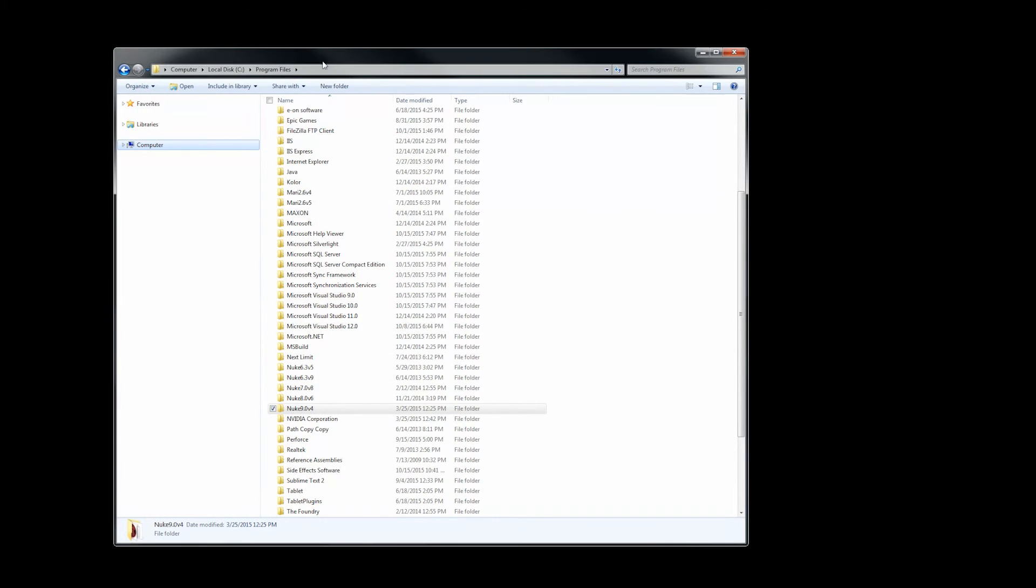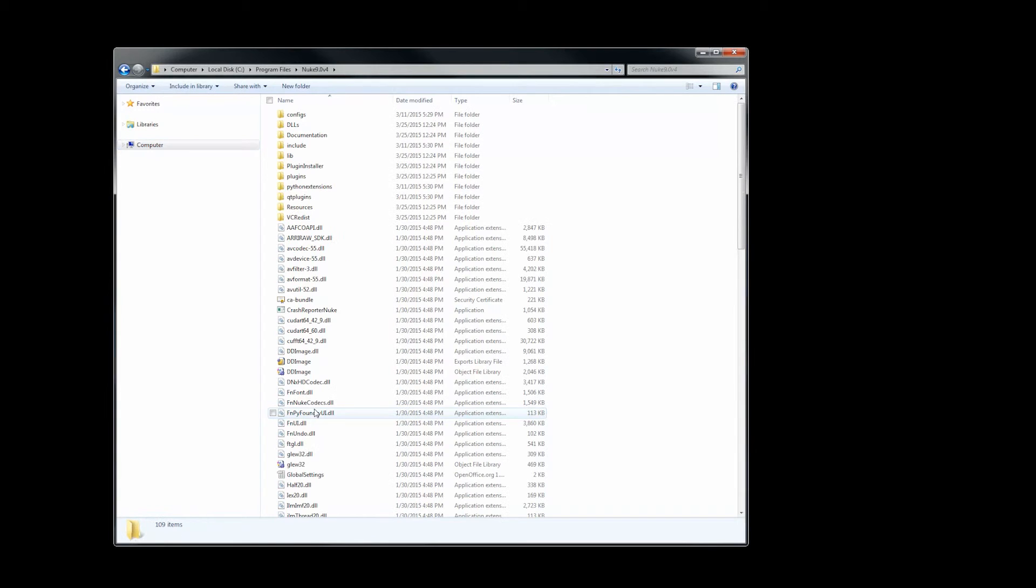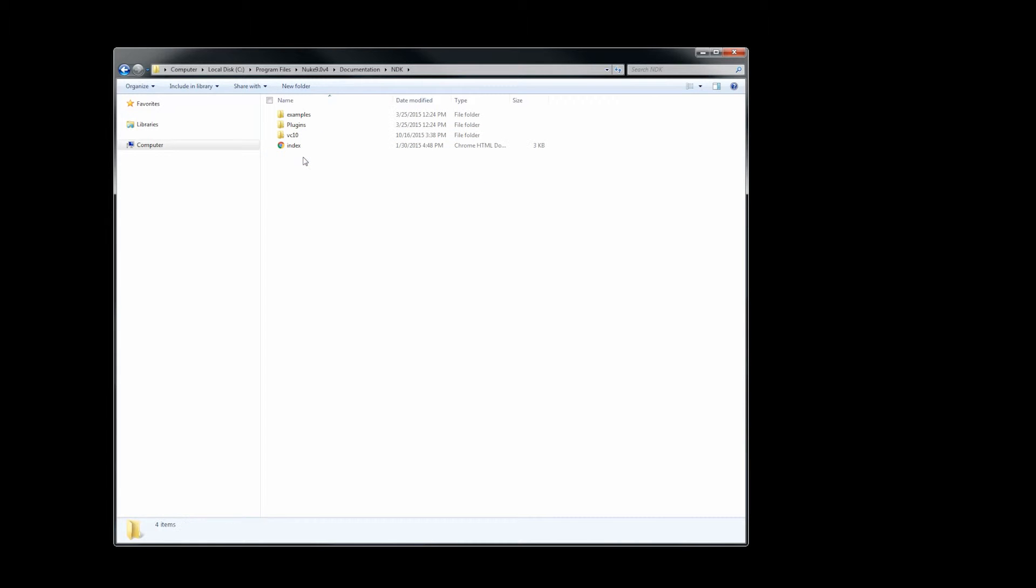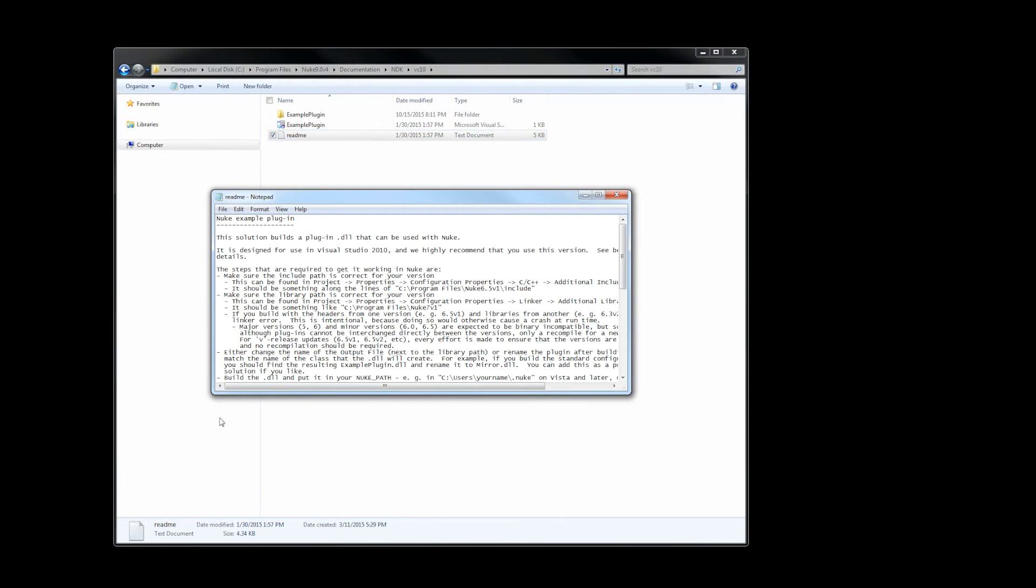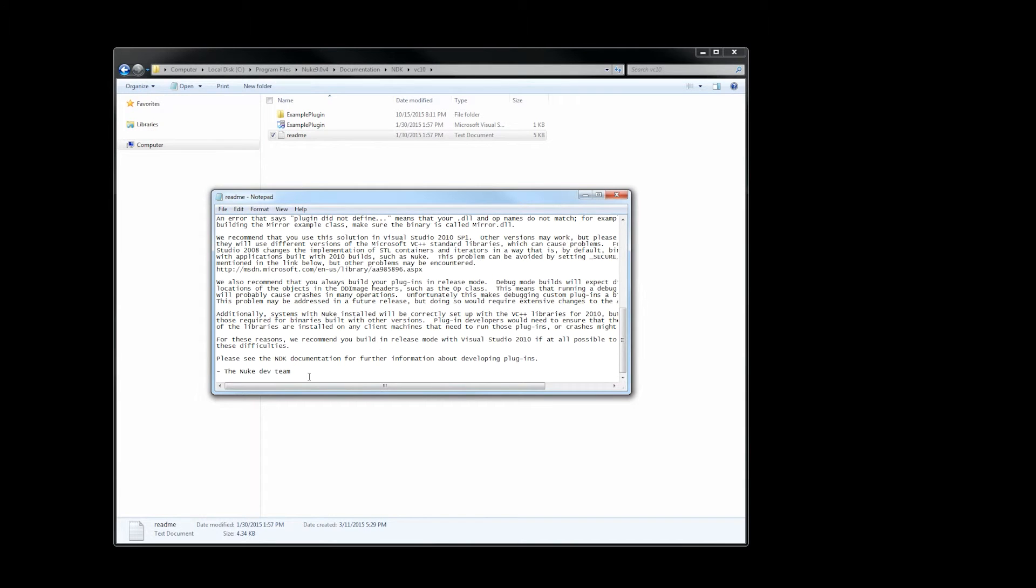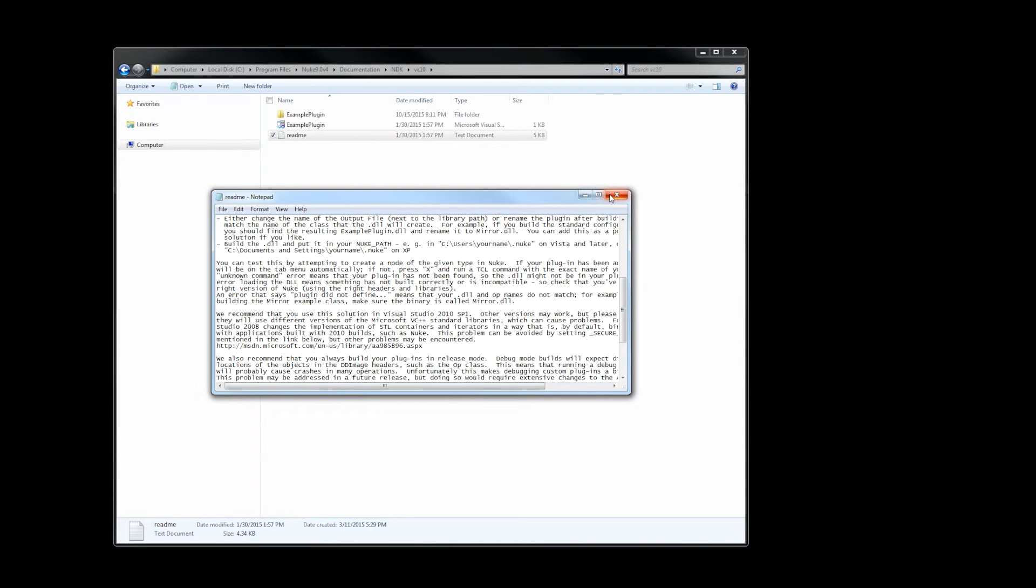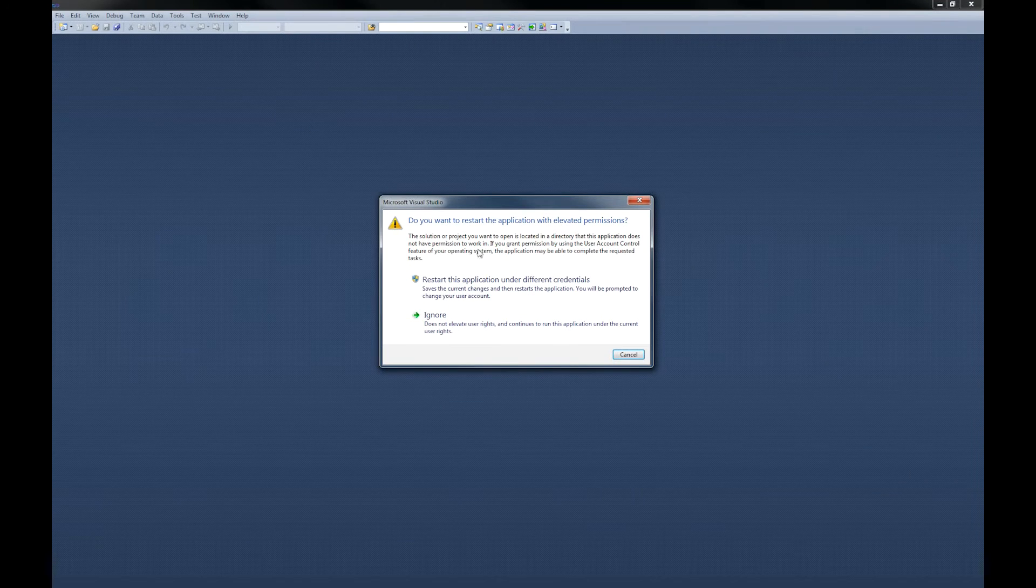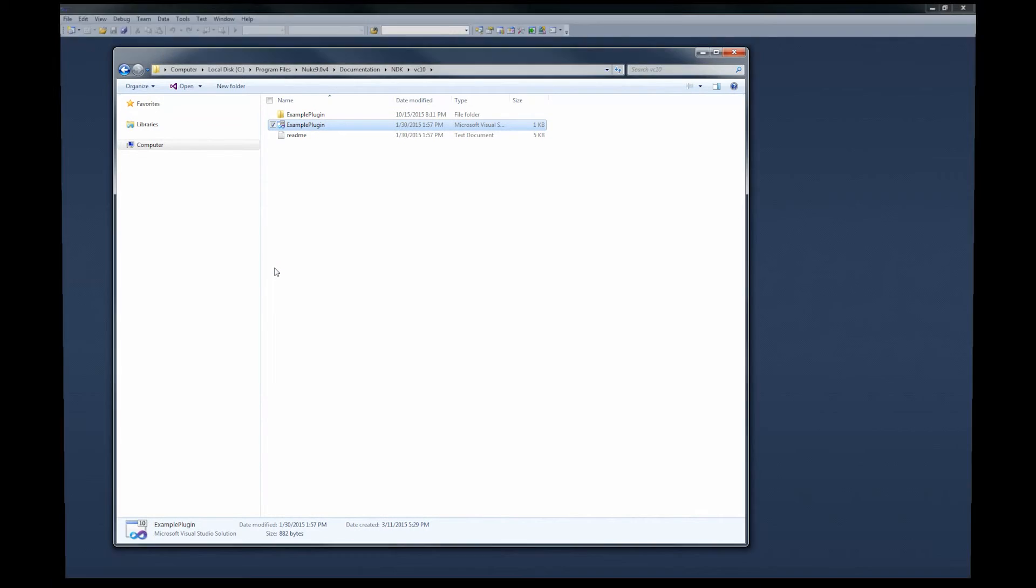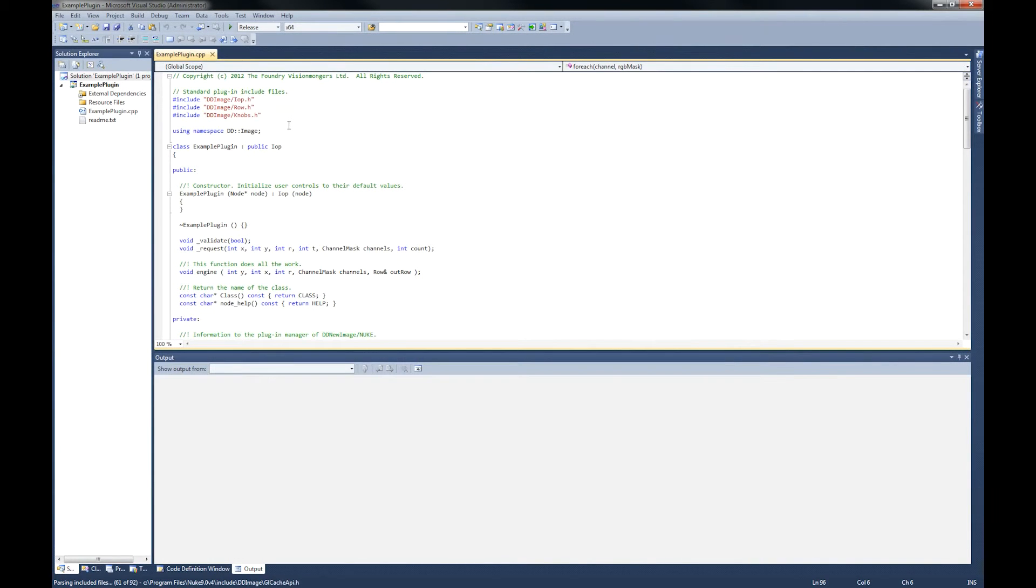Let's get started. Here you go. Now we have our Program Files and I'm opening Nuke 9.0 folder. When you open this folder, you'll find documentation. Go inside there and then you have the NDK folder. You'll find examples, plugins, VC10. We'll go into VC10 which has the Visual Studio 2010 example file. The readme file gives you the entire description. If you need to set up from scratch, you have all the details over here. But I'm just opening the default example plugin Visual Studio project file. You have to open it as an admin because you'll be compiling this plugin.